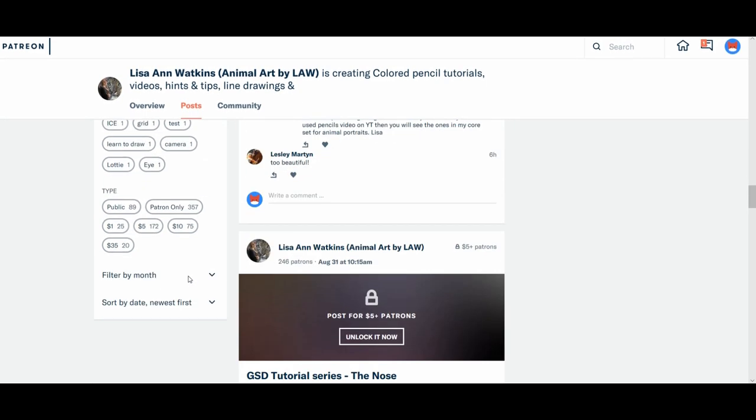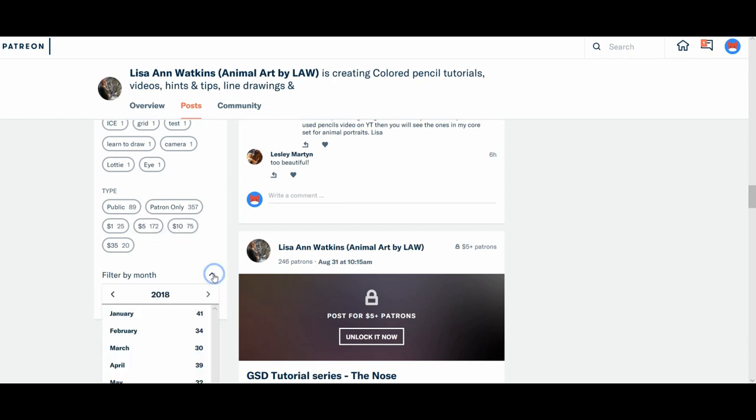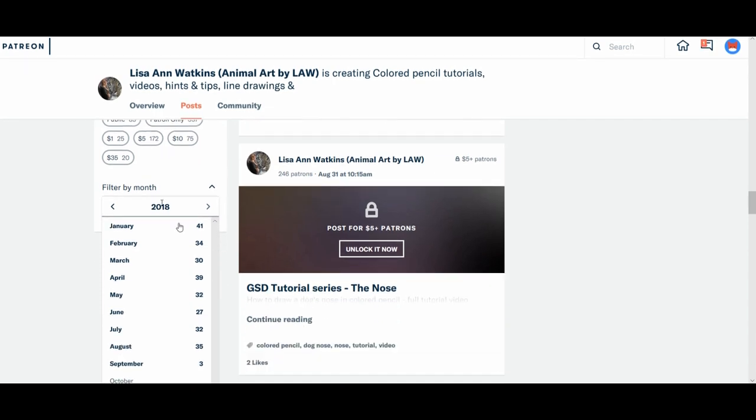And then the other way of doing it is you can go into the public only posts, patron only. Now if you're in this $10 tier, you can just click on the $10 only tier. And the other way of doing it is to filter by month. So if you know that, I don't know.